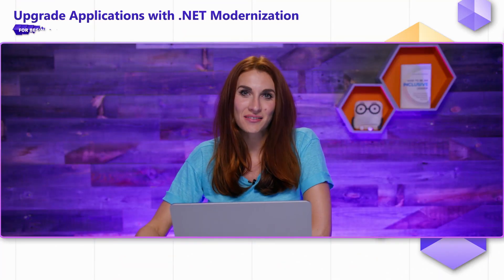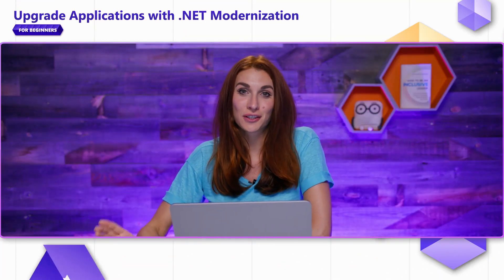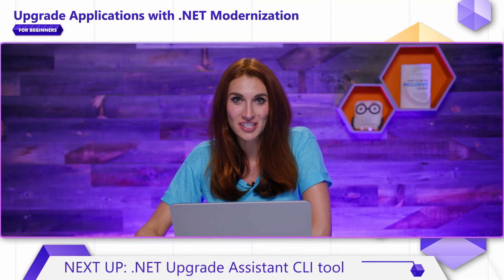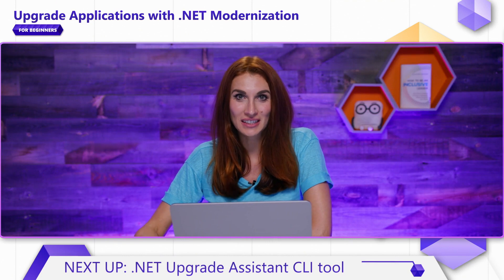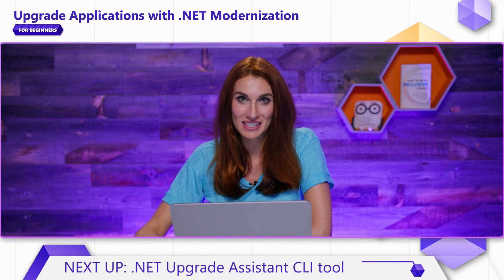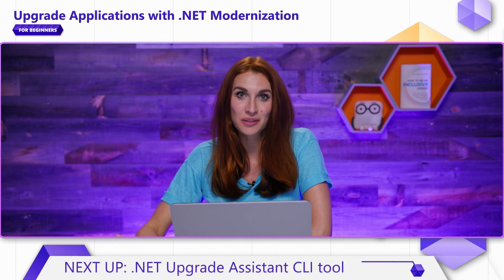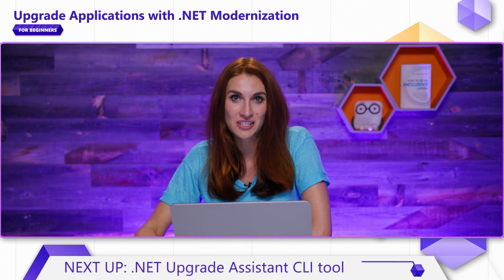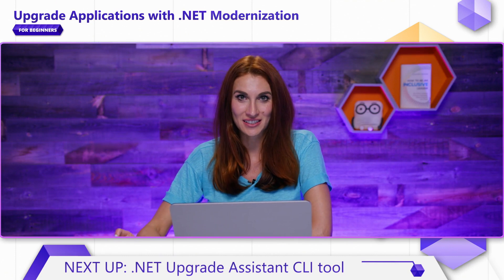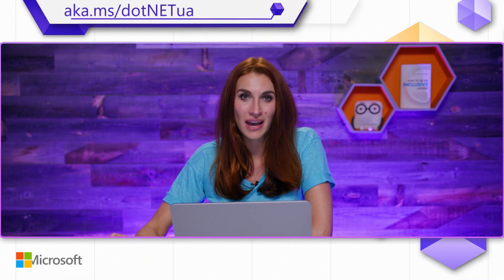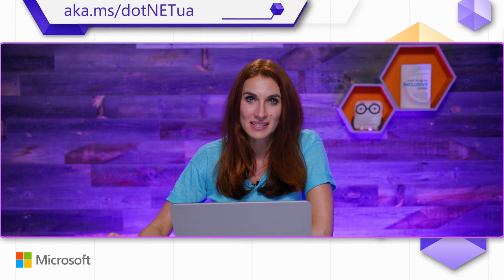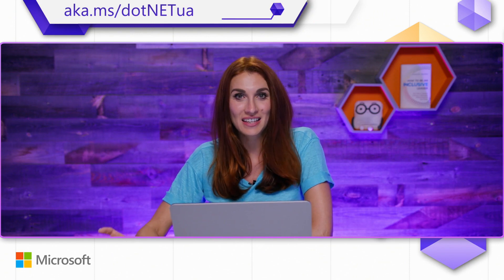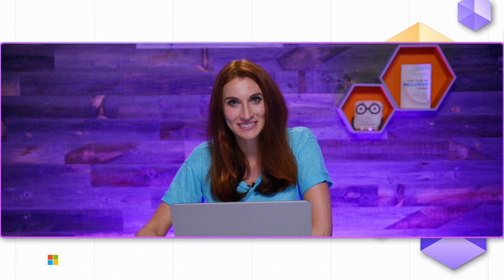In this video, you've learned about Visual Studio Extension for .NET Upgrade Assistant, the tool that will port your applications to the latest .NET. You can learn more at aka.ms/netua. Thanks for watching, and happy porting!